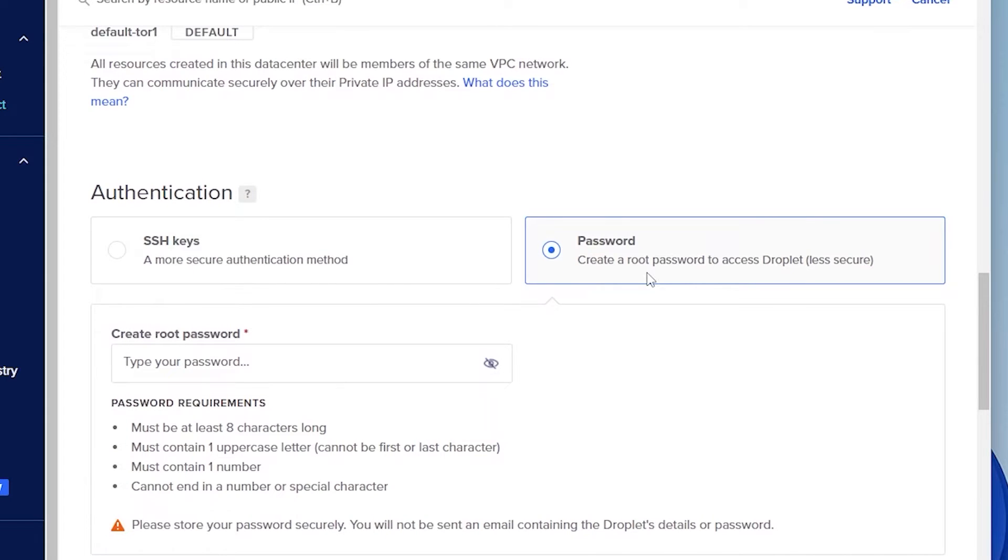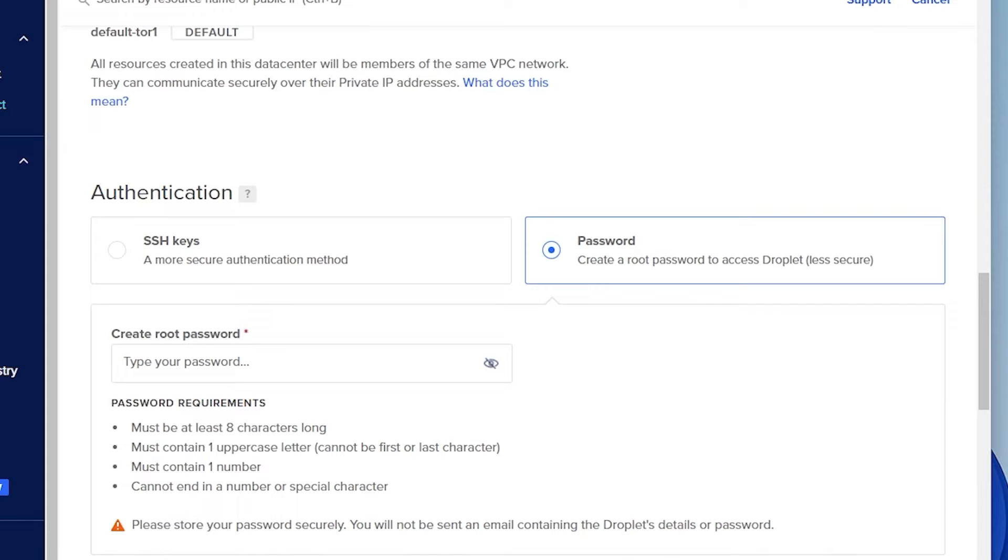I'm going to be using a root password. If you want to set up SSH keys, you can go ahead and do that. It's a more secure approach to that. And now you can go ahead and assign a root password for the server. And I'll do that right now.